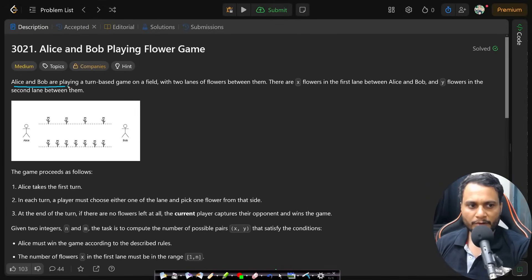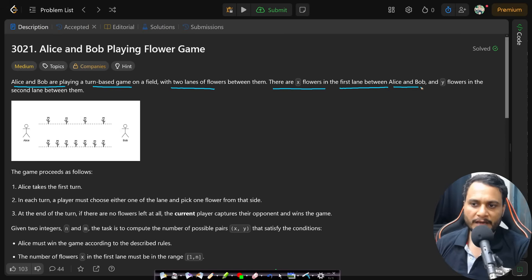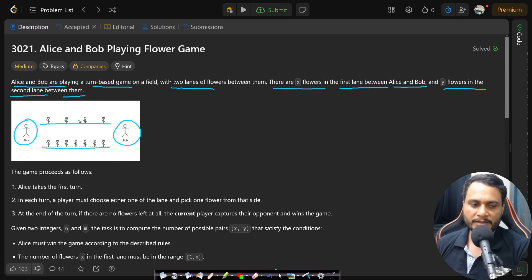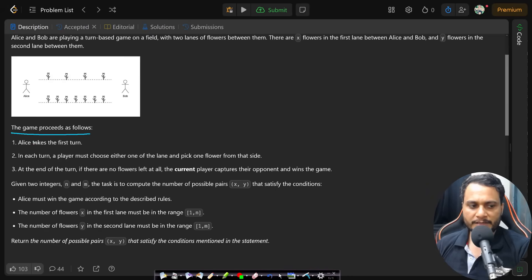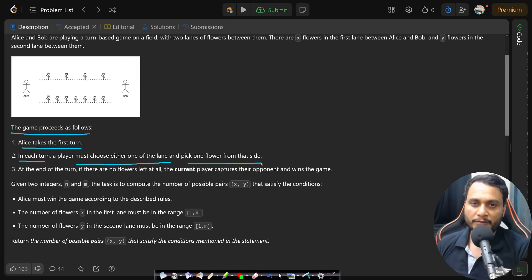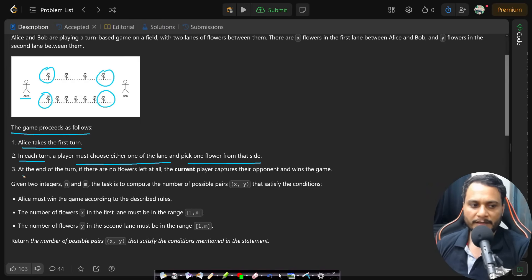In this problem, Alice and Bob are playing a turn-based game on a field with two lanes of flowers. There are x flowers in the first lane between Alice and Bob, and y flowers in the second lane between them. Consider that Alice is on one side and Bob is on the other side, with two given lanes on which flowers are arranged. The game proceeds as follows: Alice takes the first turn, and in each turn a player must choose either one of the lanes and pick one flower from that side.